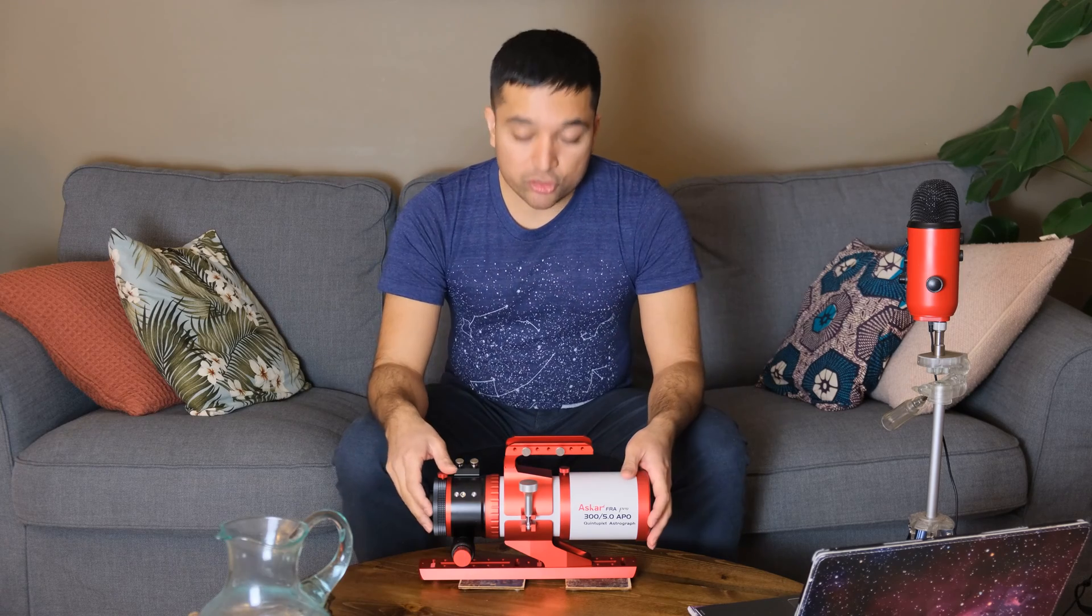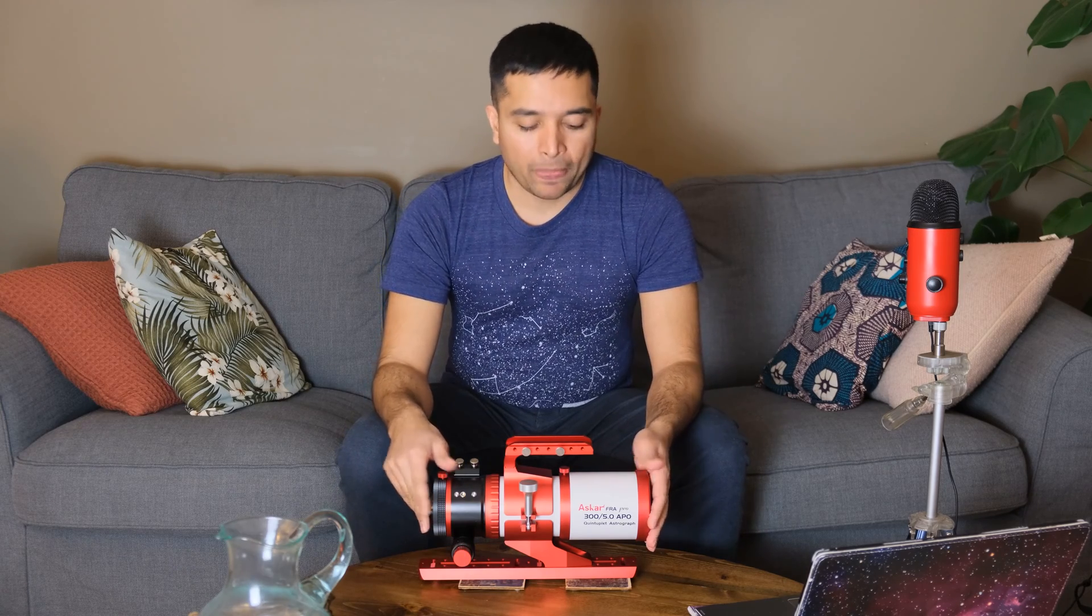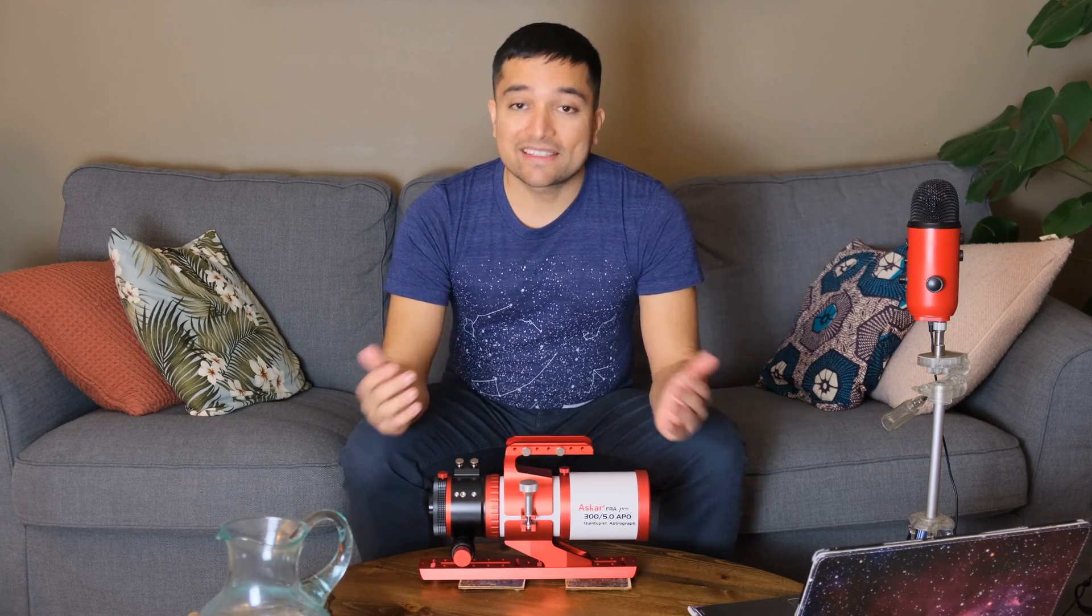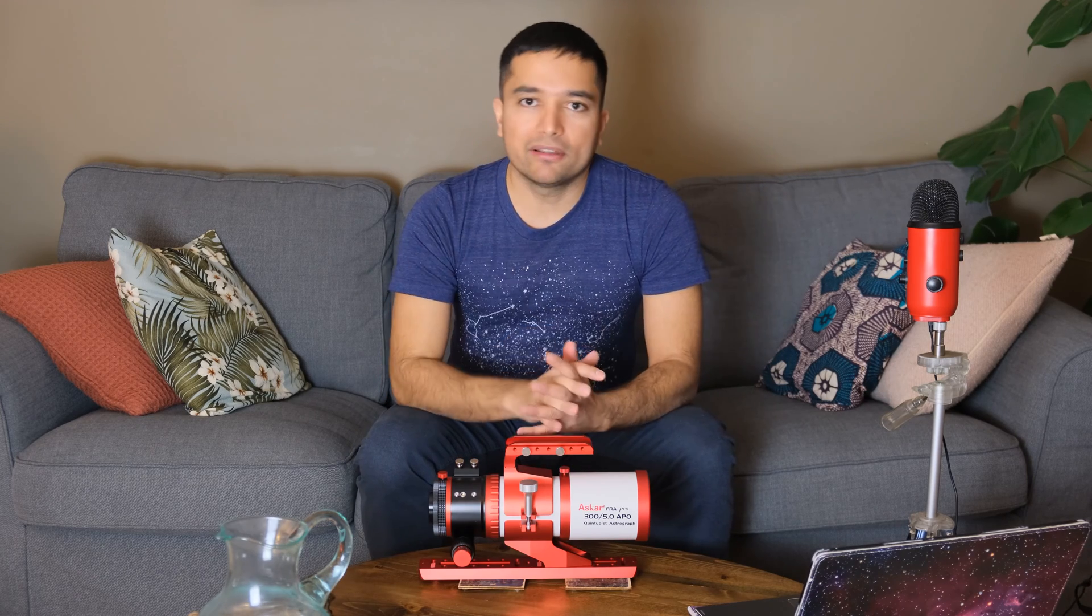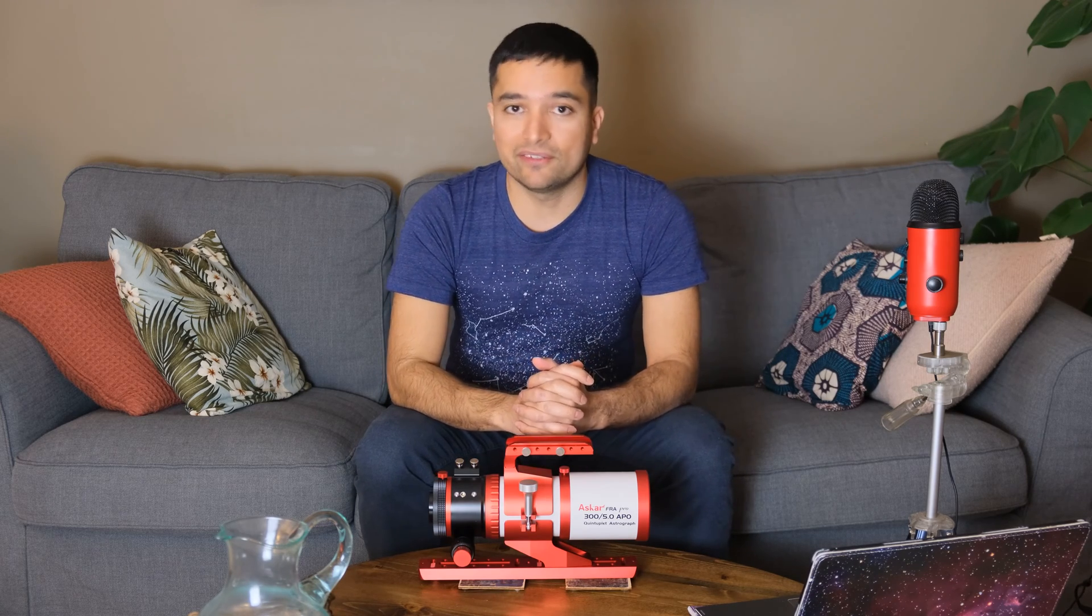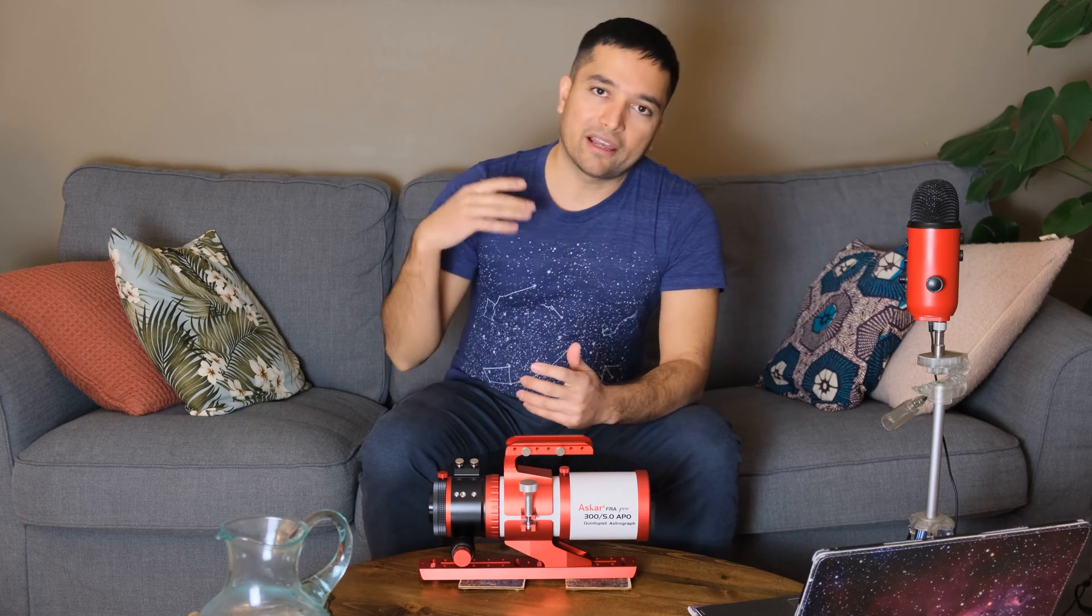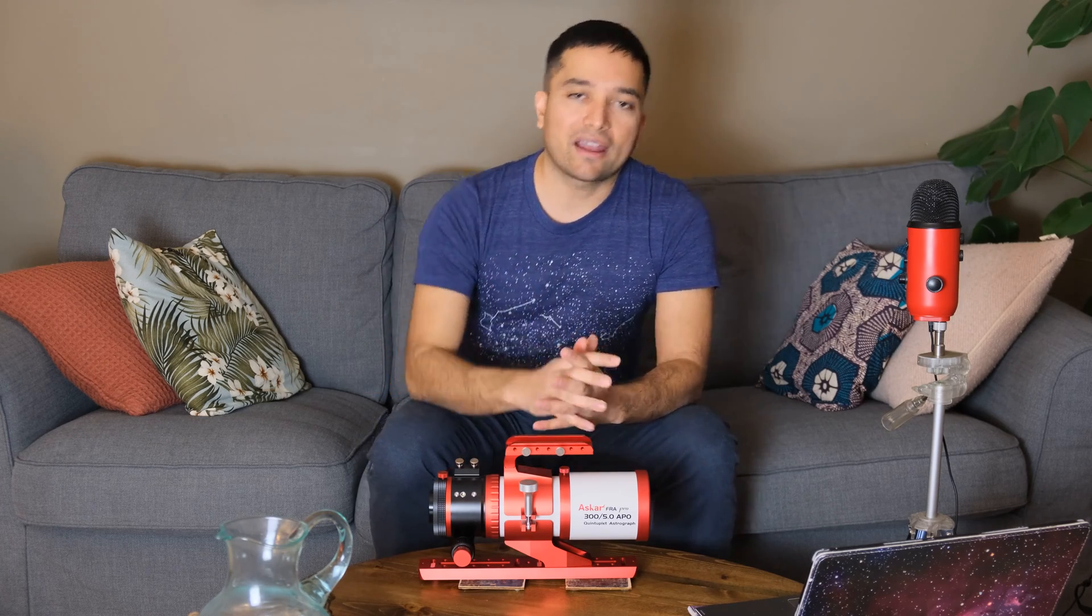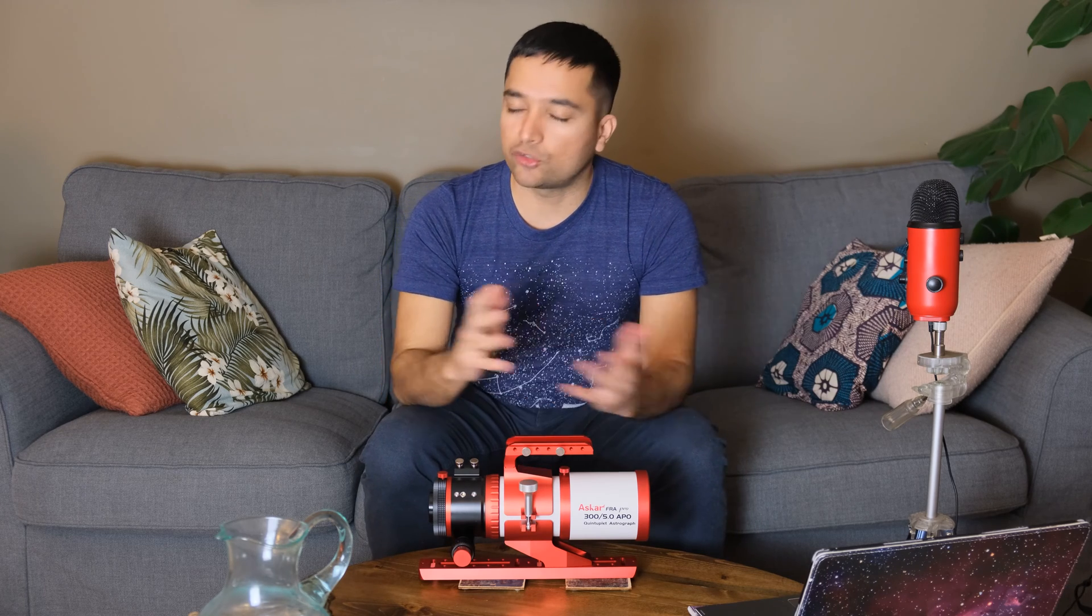It seems to check all of the boxes for me, but let's see how it performs in practice. I'm going to do a couple of tests out in the field, do some actual star testing, check for chromatic aberration on the moon, and then I will stack an actual image in PixInsight, and show you what the final results look like.